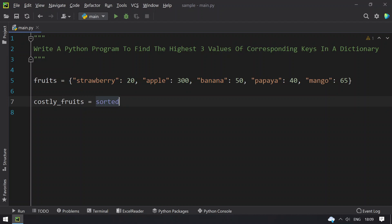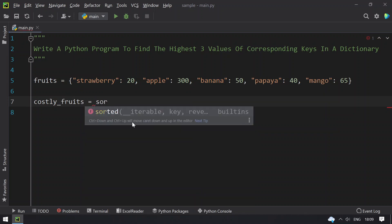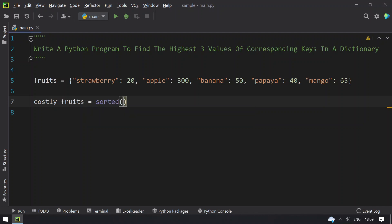The sorted method takes three arguments. The first argument is the iterable, the second argument is the key — based on what you want to sort — and the third argument is reverse, which is used for ascending or descending order. The sorted method can be used for any iterable; here we are using a dictionary.